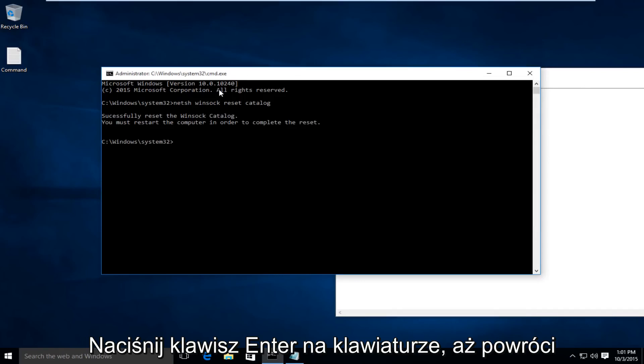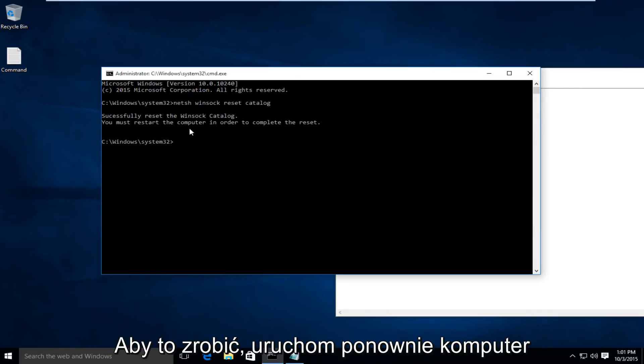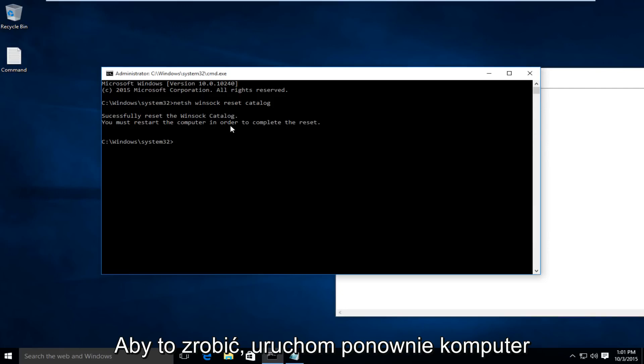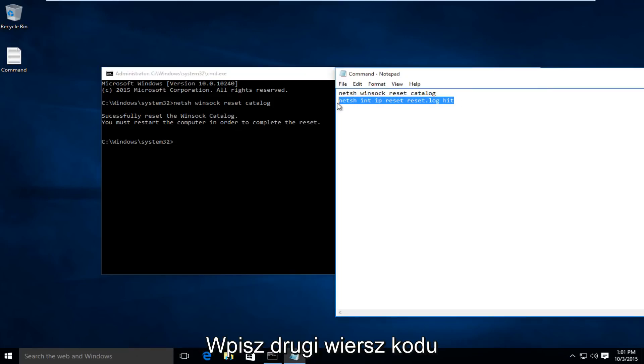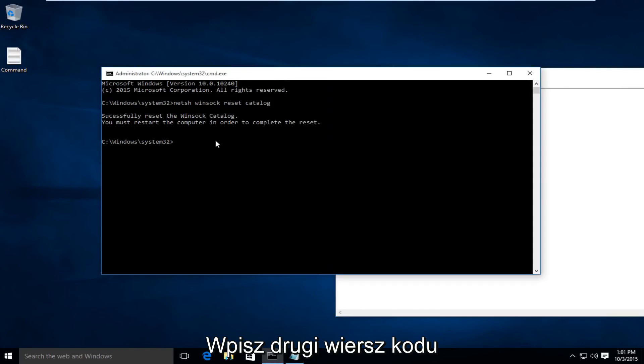We just reset the WinSock Catalog, and it says we must restart the computer in order to complete the reset. And now, I'm going to type in this second line of code here.